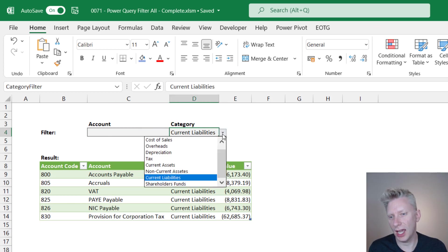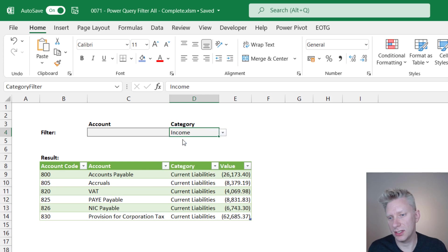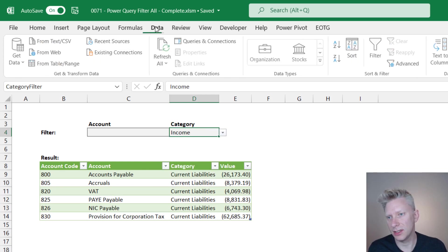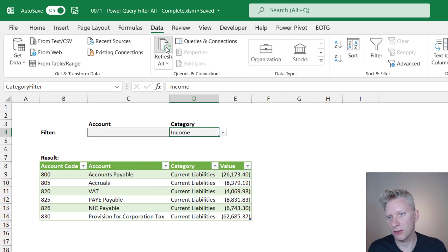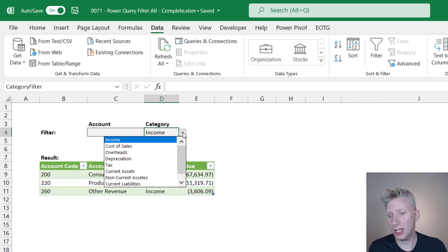Now when I change one of these parameters, so if I change it to income for example and then go to data and click refresh all, as you'll see the width of that column changes.